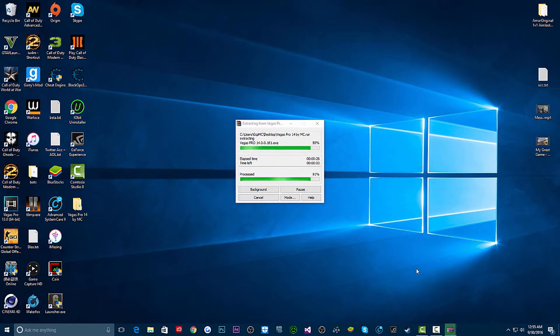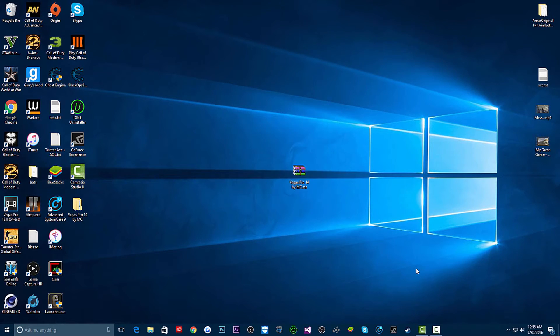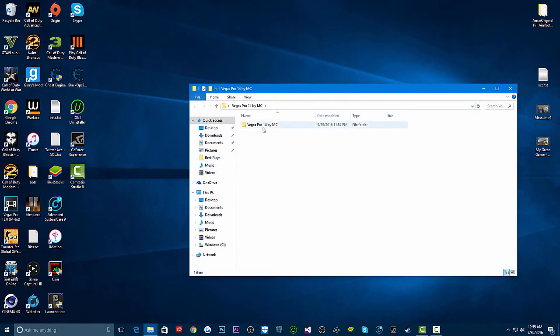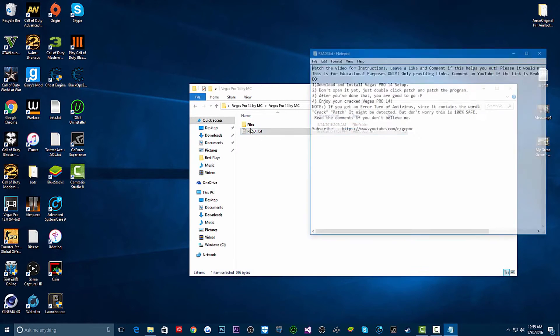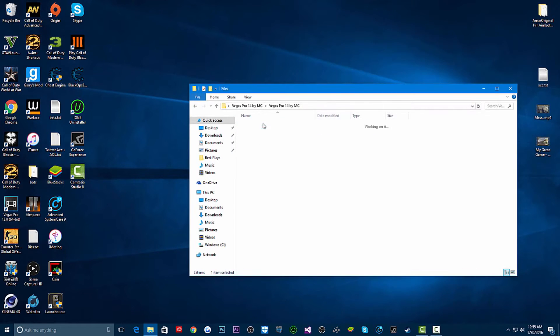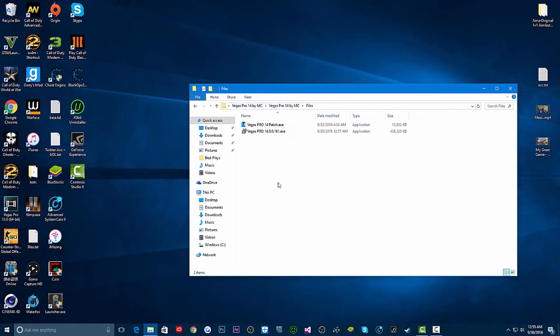I got the file on the desktop right here. Click extract if you have WinRAR. You should get a folder. Double click into that folder. You can read this if you want, I really recommend it. Then go into the files tab and install Sony Vegas 14 Vegas Pro. Just install that application first because that's the software itself.